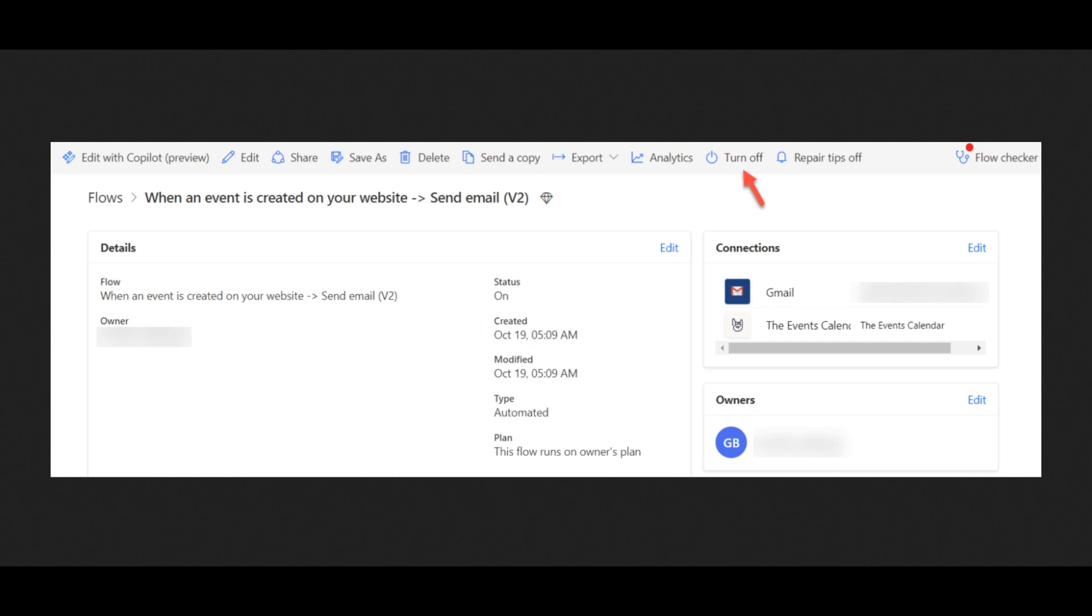In our example, a chosen email address will receive an email every time you create a new event on your calendar. Now it's important, always keep an eye on new flows, safety first.